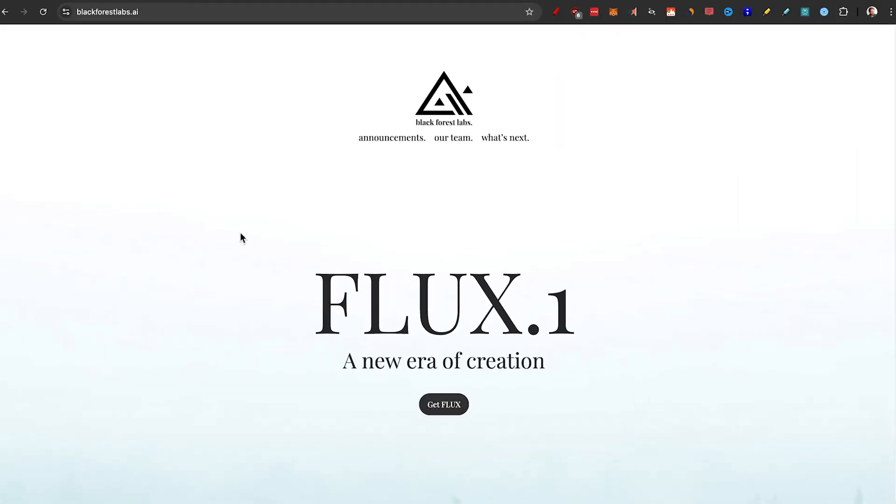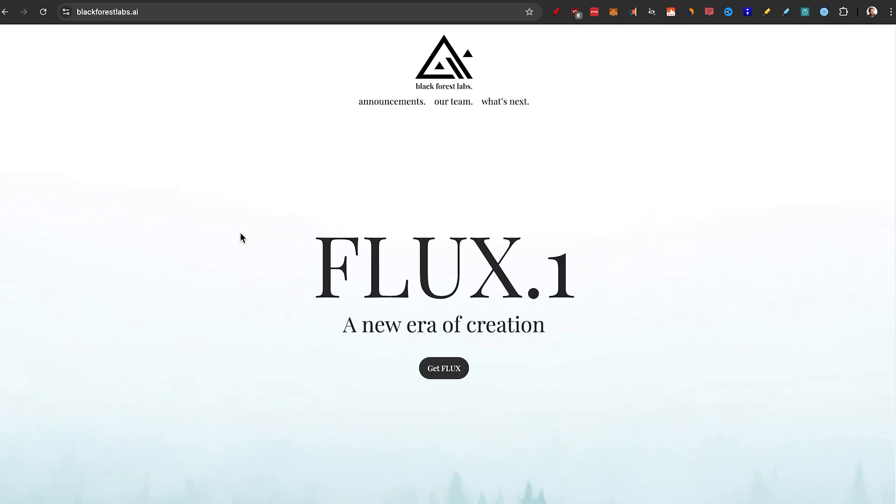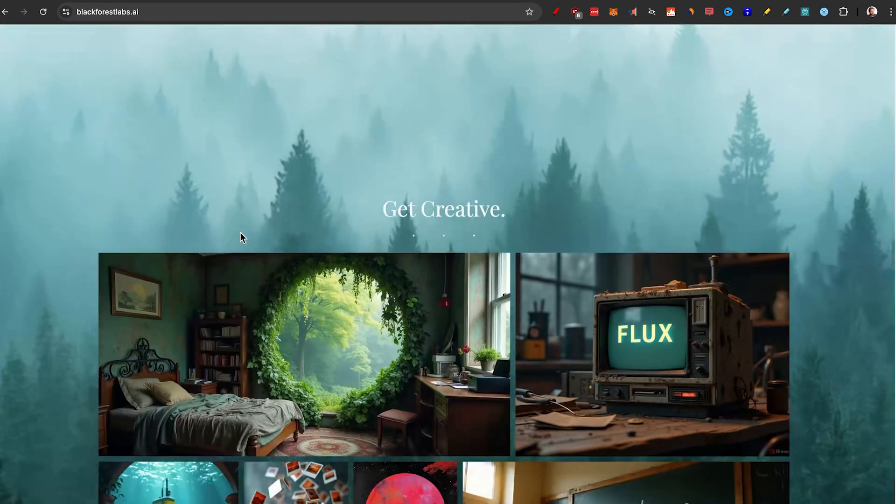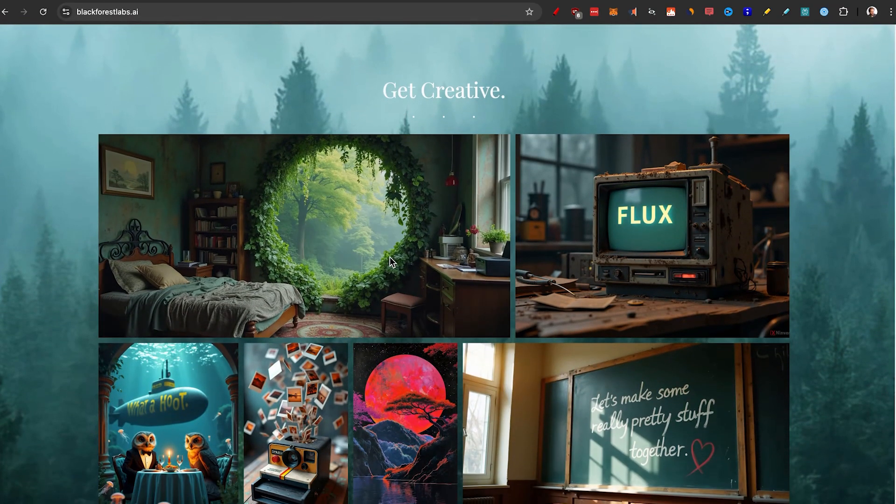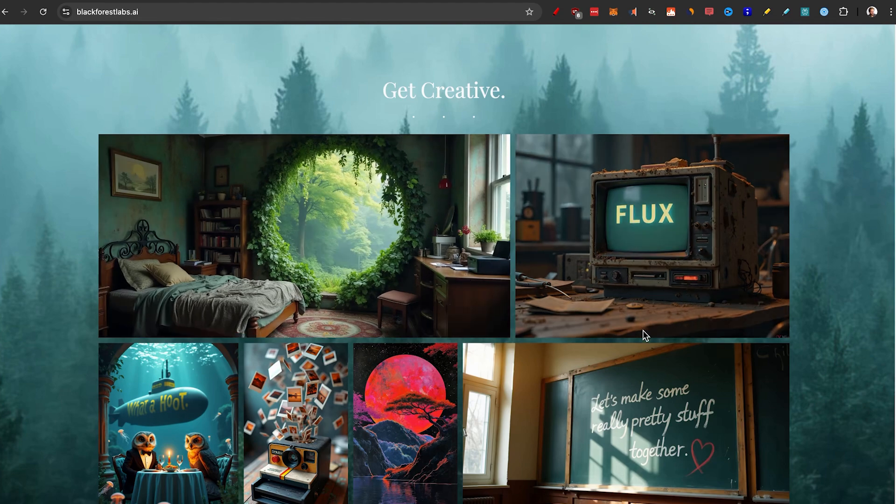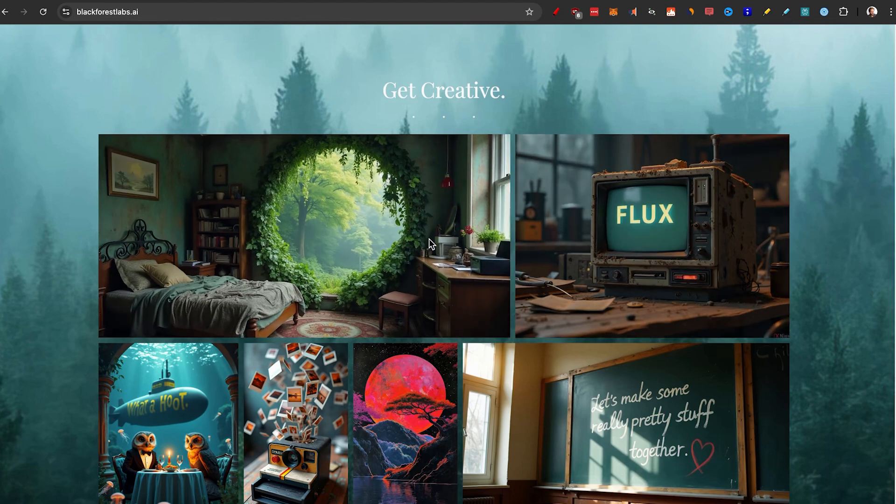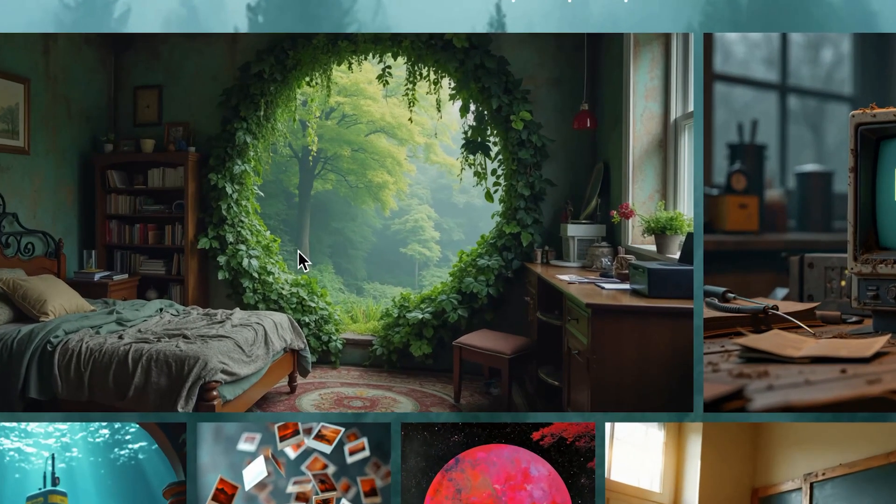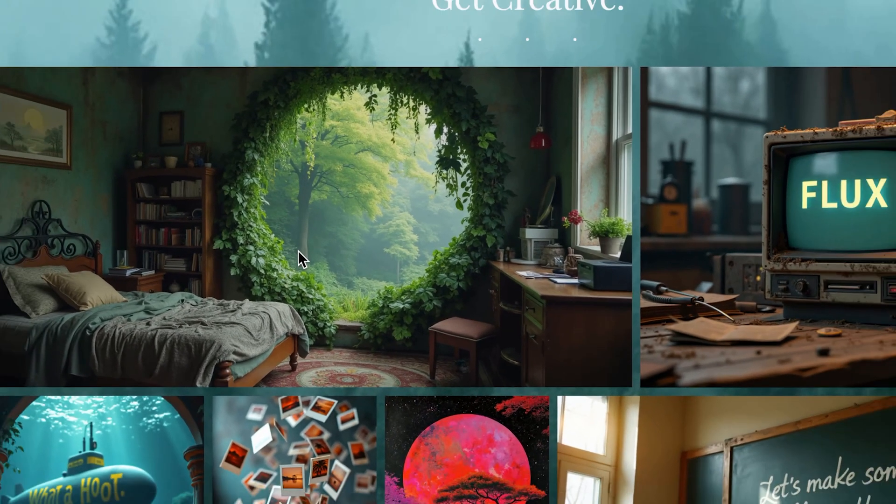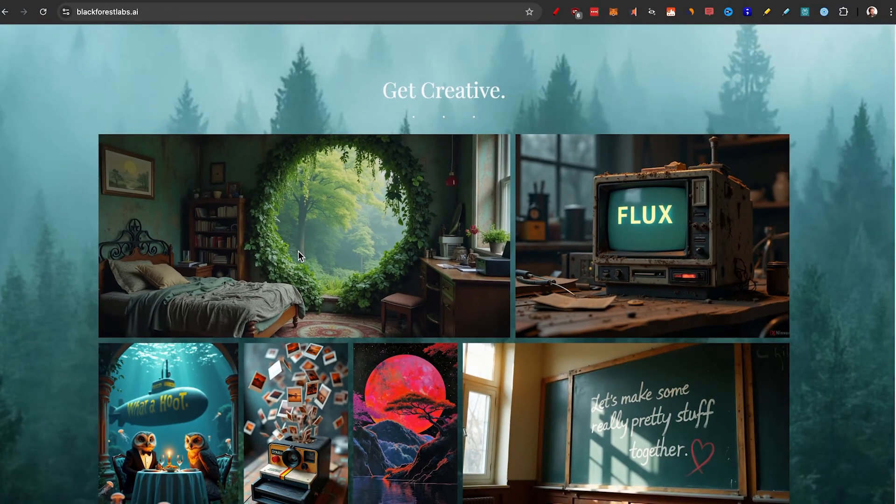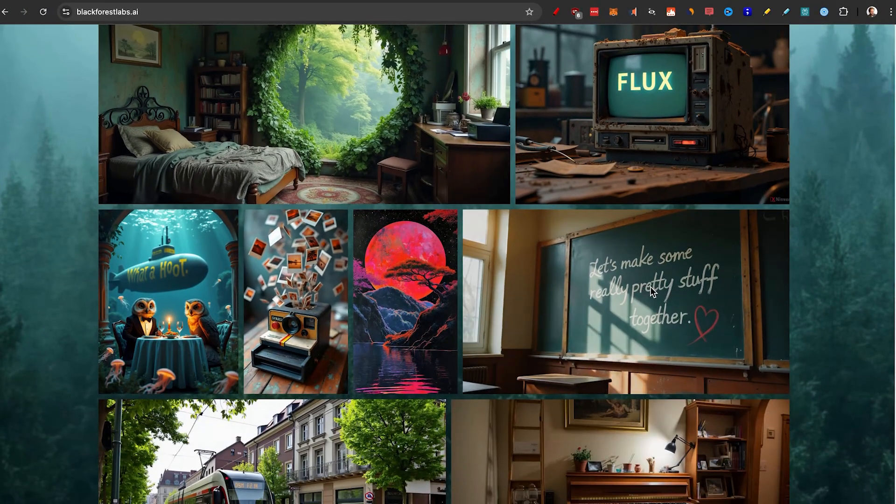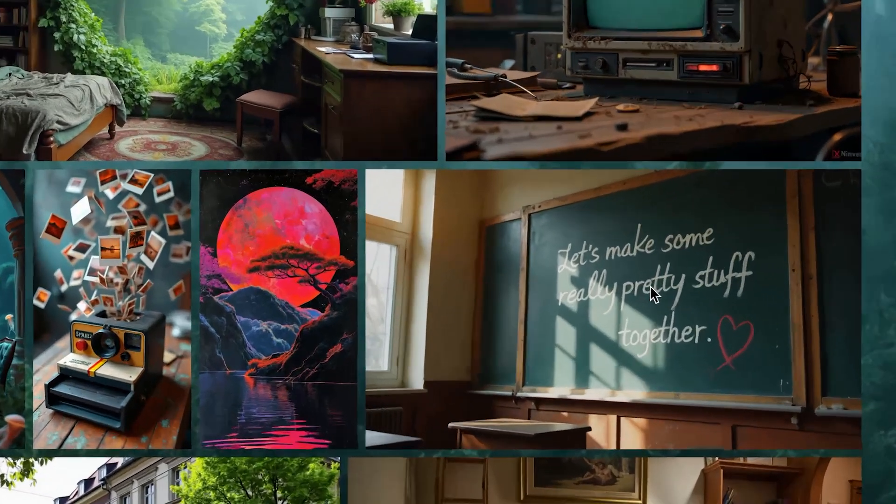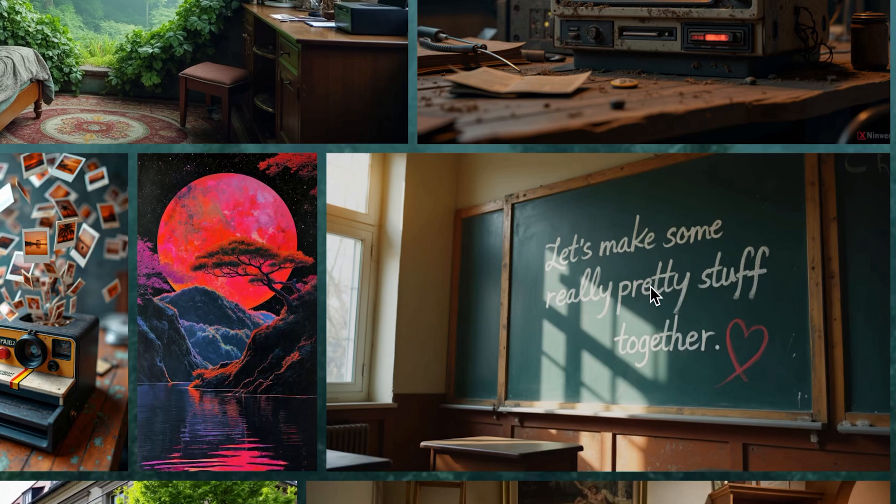I'm now on the homepage of Flux One by Black Forest Labs to show you some of the examples. First, you can see that the image quality is really high, very detailed. And you can also see that it generates text the most reliably of most AI image generators.